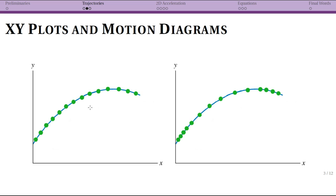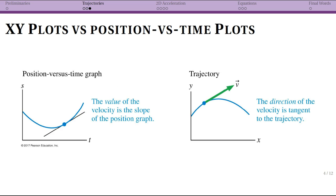That's one reason to put a motion diagram over a trajectory plot. At every point the direction of the velocity vector is given by the tangent line, but note that a particle moving faster would have a larger magnitude of velocity. So even though we can figure out the direction of velocity from a trajectory, we don't actually know its magnitude.